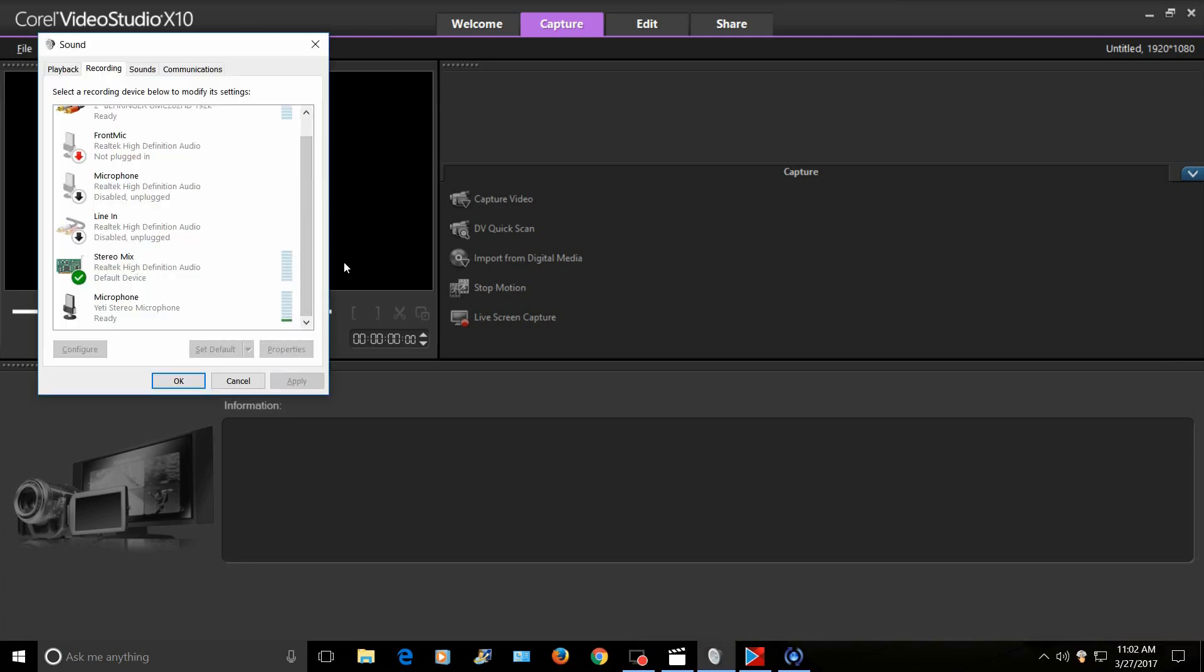What you want to do is make sure the stereo mix is your default device. Make sure your microphone is plugged in, but don't check the microphone - just make sure your stereo mix is checked.